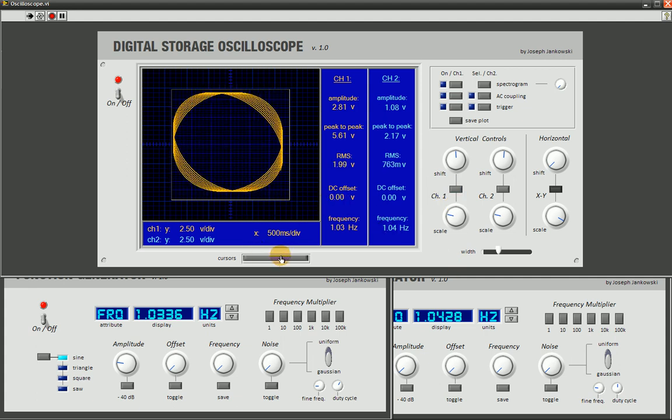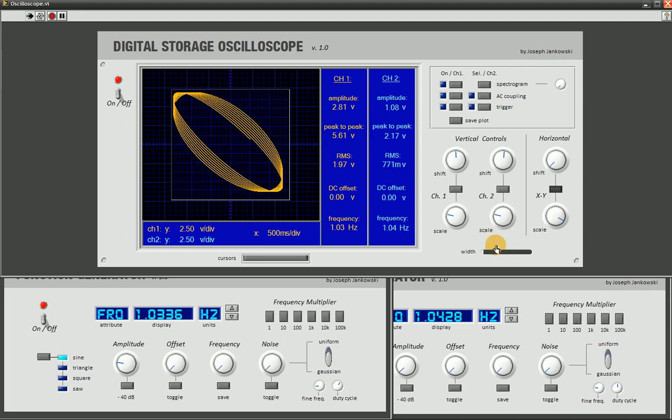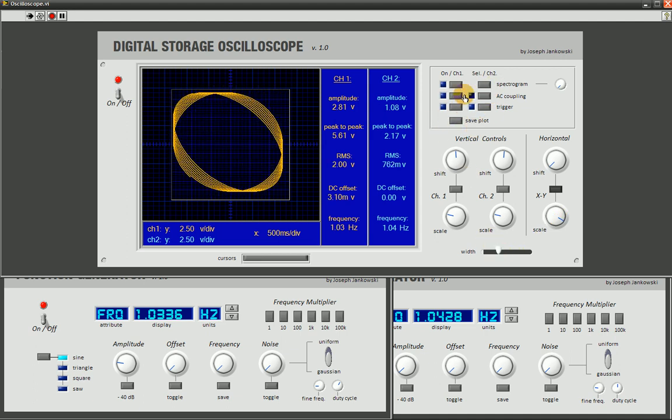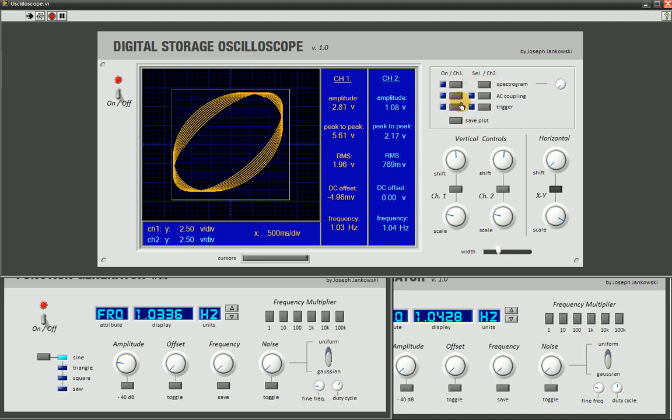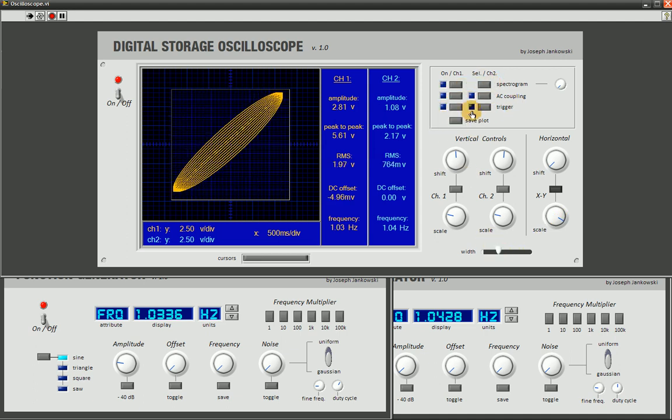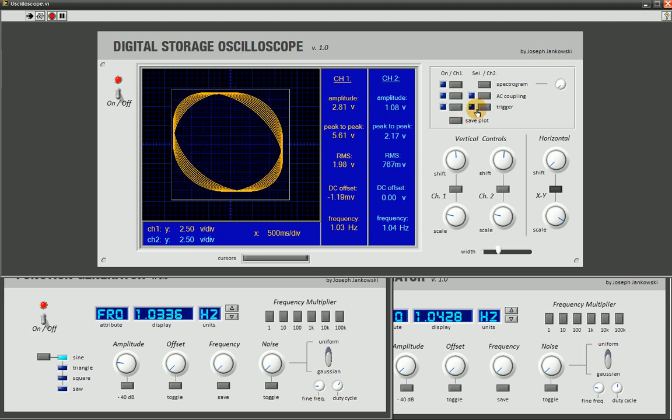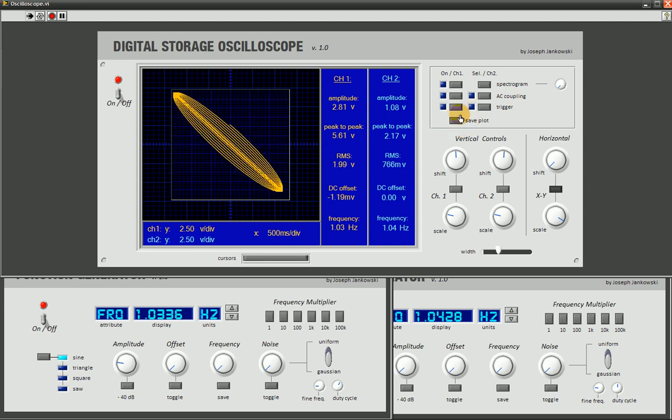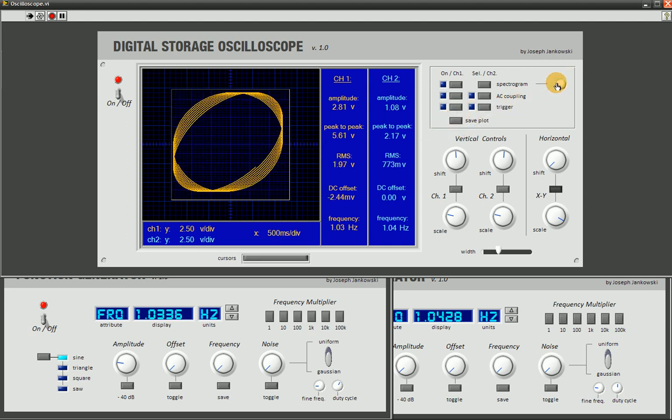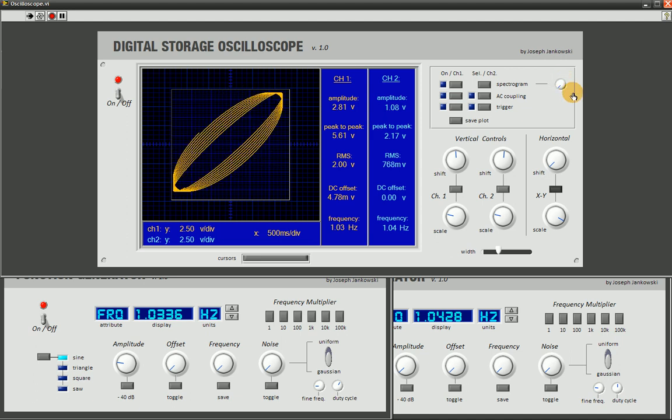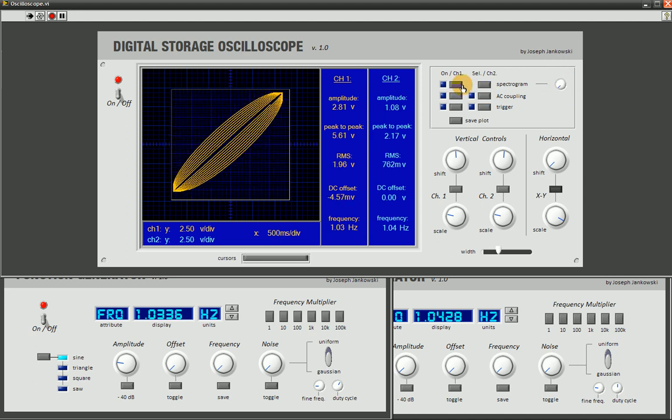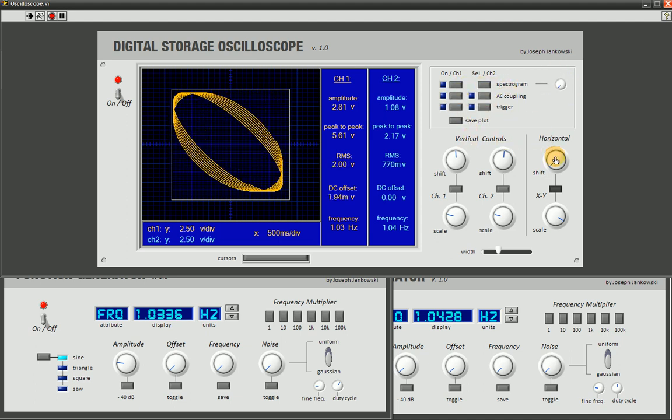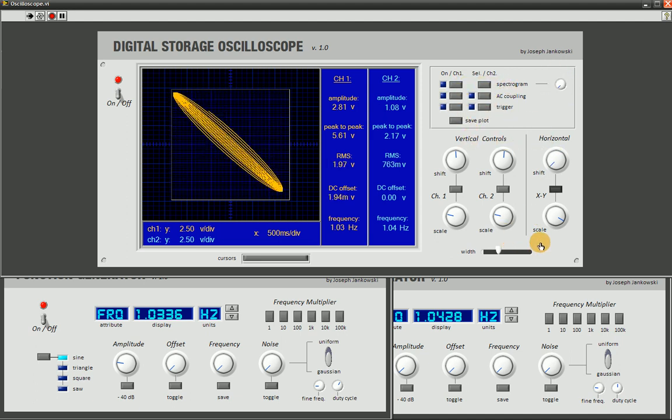And then you have a cursor, a line width adjustment, a bunch of other options here like spectrogram, AC coupling, triggering, and save your plot, and different window selections for the FFT spectrogram. So let's walk through this.